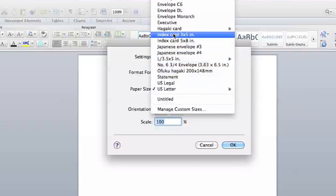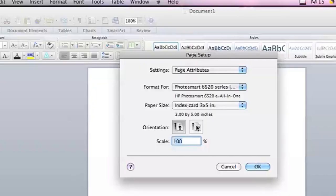You can select index card 3x5, and that actually sets up your margins and page size for you. Then also, you might want to set it to landscape orientation. That'll just orient it easier to print and read.